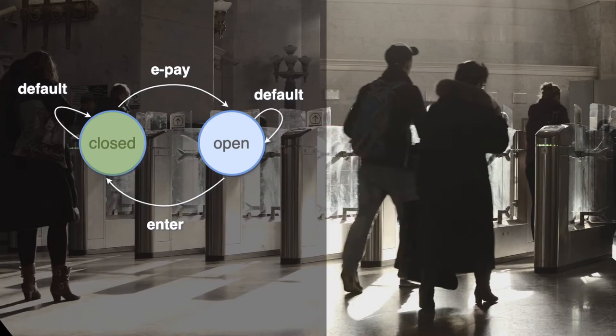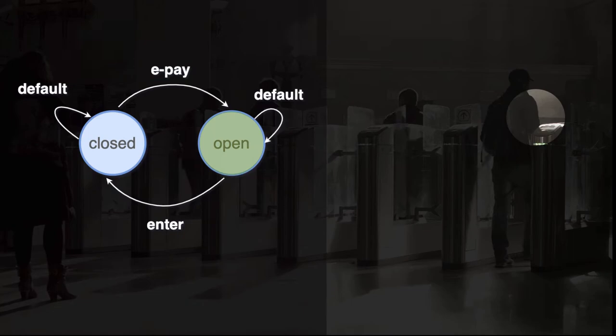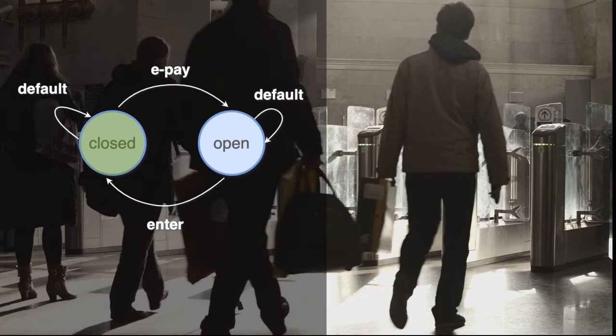The default for a turnstile is closed. To get to the trains these people need e-money. A successful payment opens the gates. They stay open for one person to enter. And that action reverts them to closed.